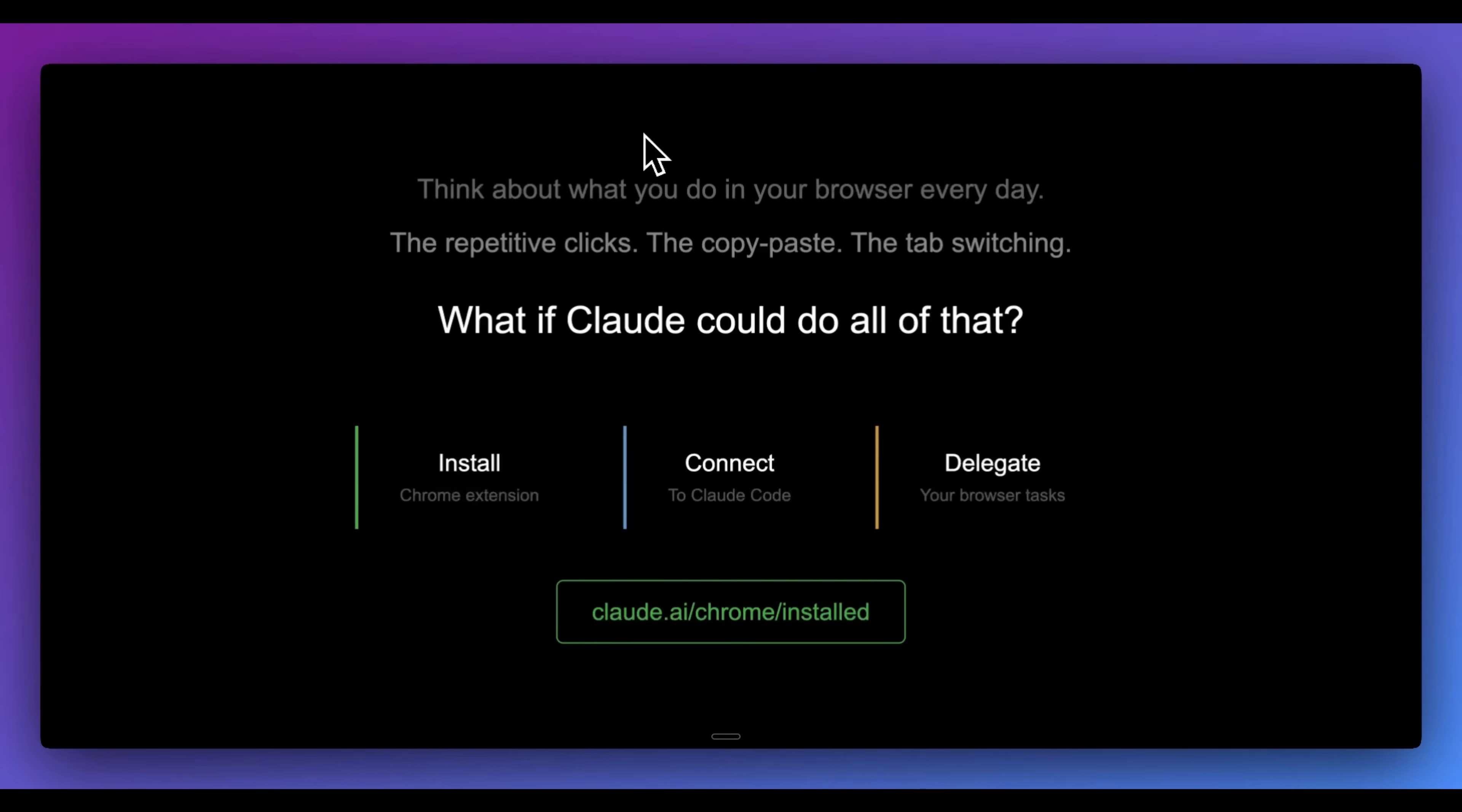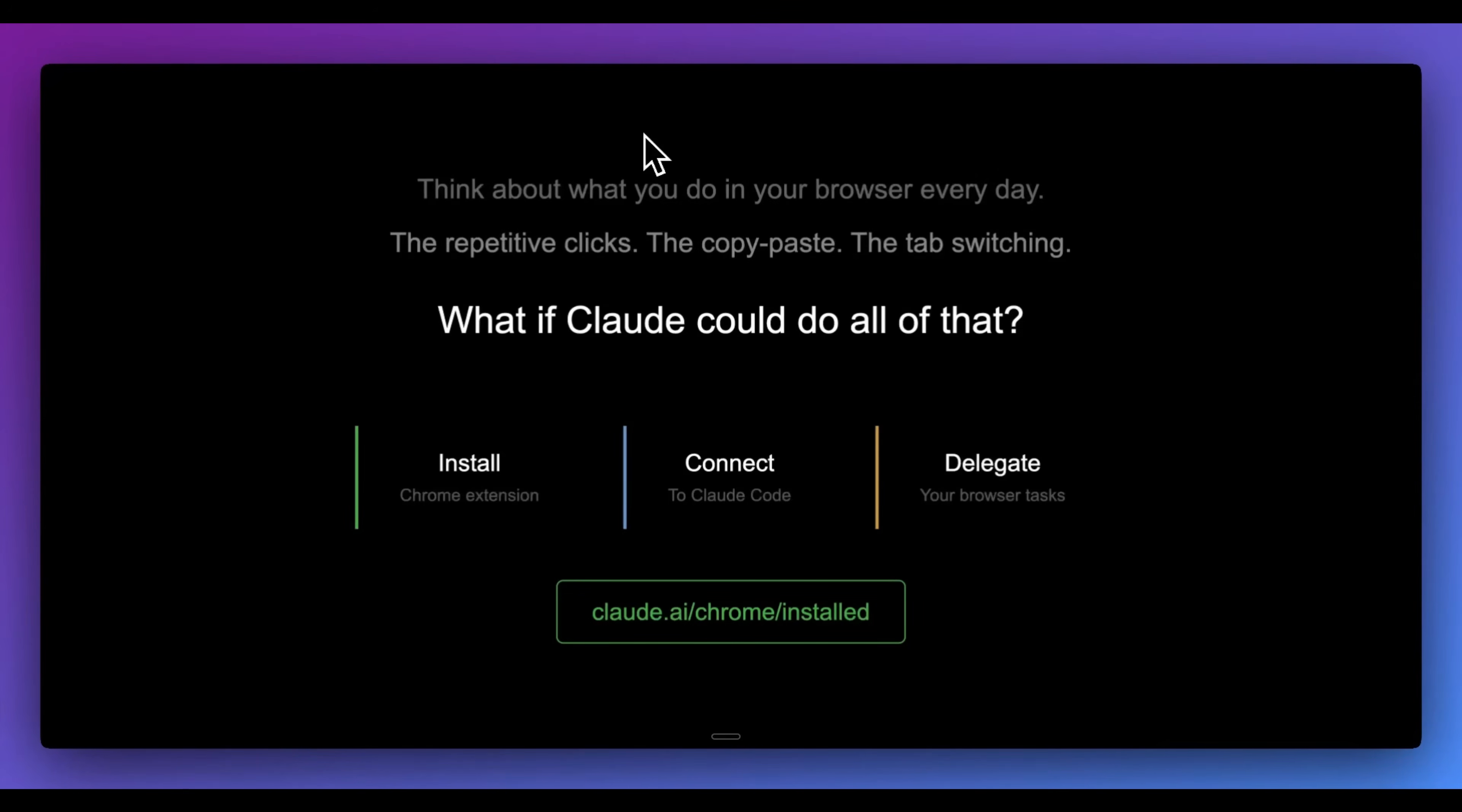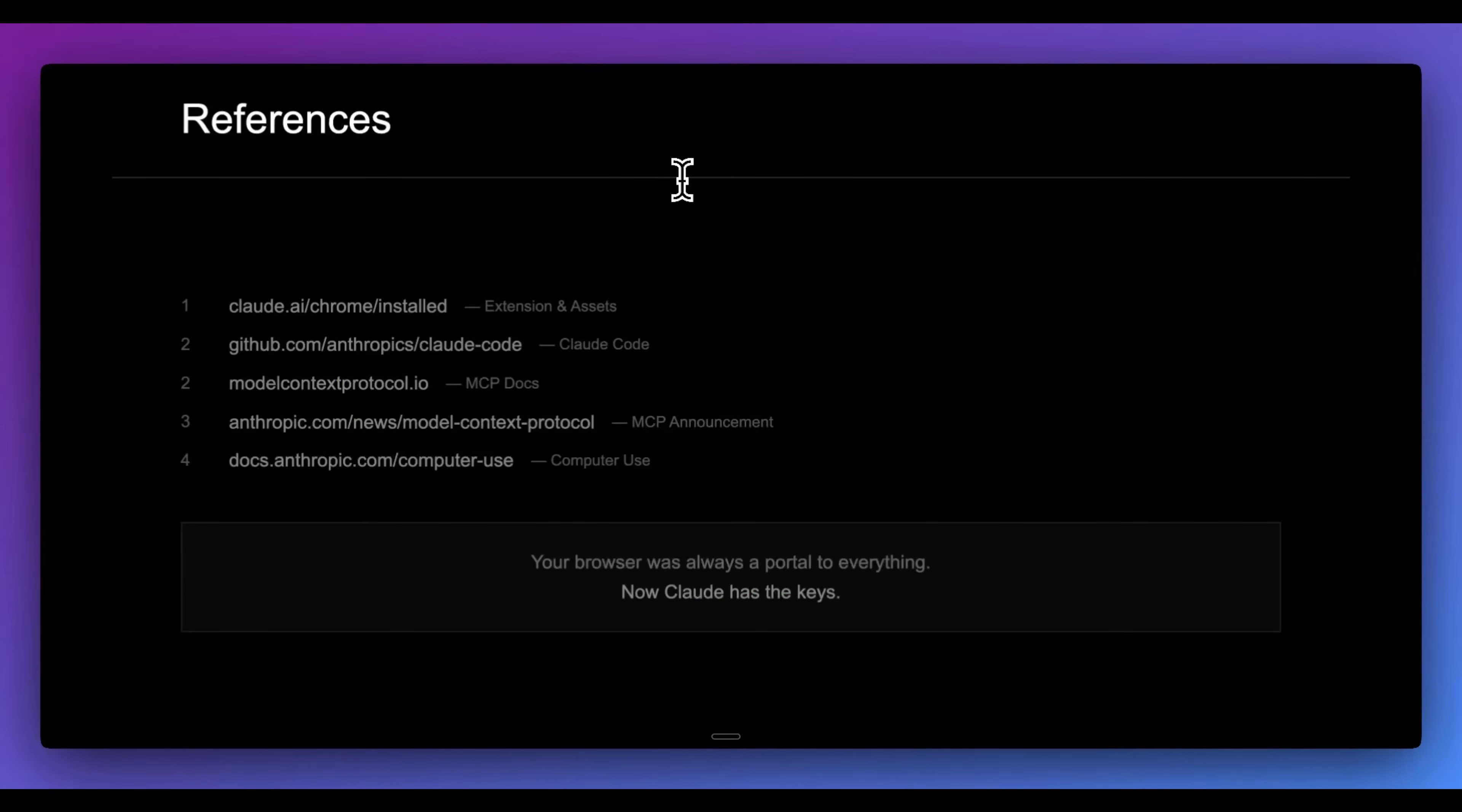All in all, just think about all of the different things that you do within the browser day to day. All of them are different depending on who we are, whether it's within our job, the personal things that we do within the browser, all of the repetitive clicks, copy and pasting things from one tab to another. What if we could actually have Claude do all of that for us? Now, while it might not be able to do all of it, it could potentially be able to do a large portion of it. Otherwise, that's pretty much it for this video. I'll put all the links within the description of the video, but otherwise, if you found this video useful, please like, comment, share, and subscribe. Otherwise, until the next one.